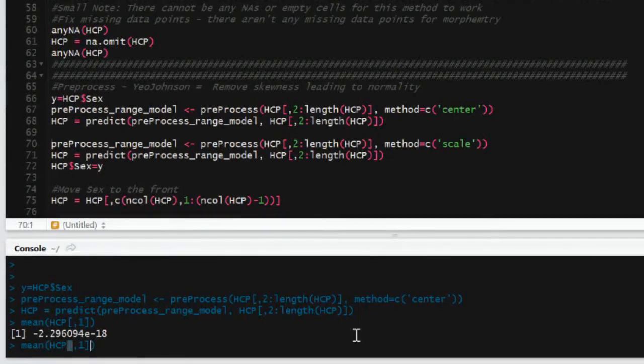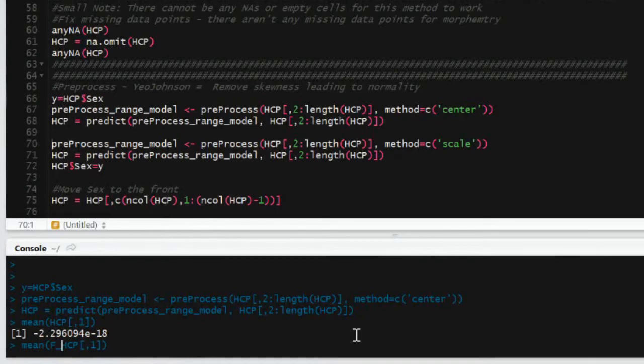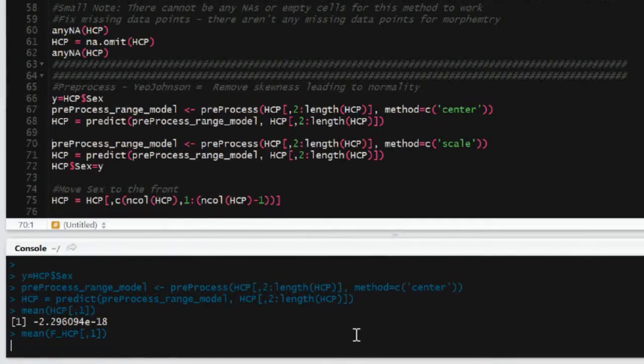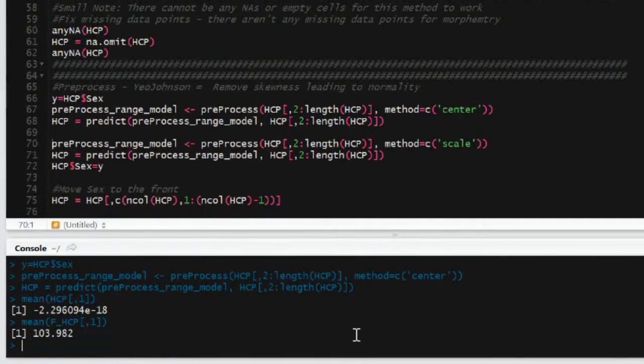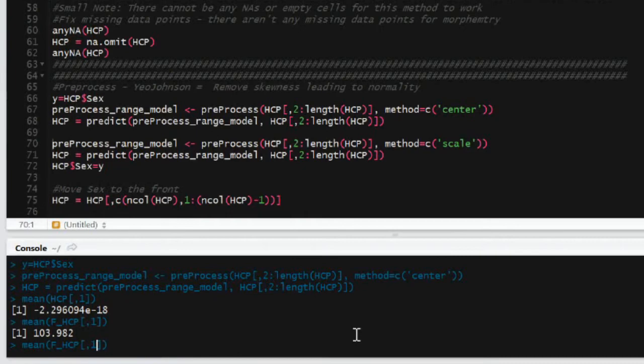So the code to pre-process your data is a little wonky. First, you start out with the preProcess command. And so I'm going to through the length of HCP, so all the features that will predict sex. And so I'm not including sex in this. And I'm going to demean them and apply that, make a new data frame which is called preProcess_range_model.